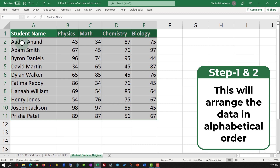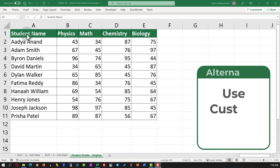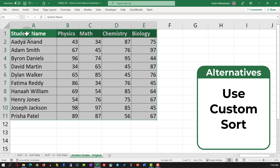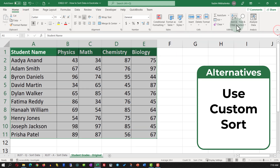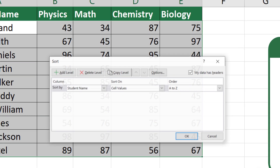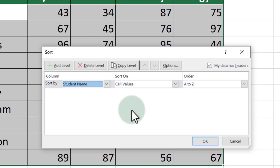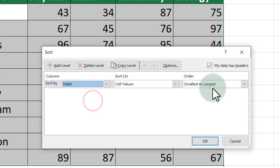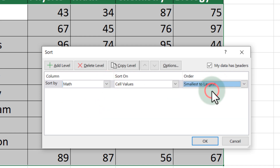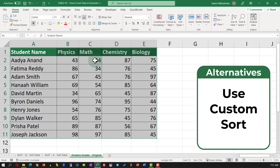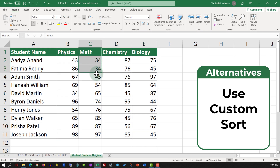This will rearrange the data in alphabetical order based on the student name. An alternative solution is to use Custom Sort. To use Custom Sort, select the data, navigate to the Home tab, then select Sort and Filter and then Custom Sort. Here you're presented with a screen where you need to select the column by which you're going to be sorting and then select the order. In my case I am going to select the column as Math Grade and the order as Smallest to Largest. Once I click OK, the data set is rearranged from smallest to largest based on the values in the math column.